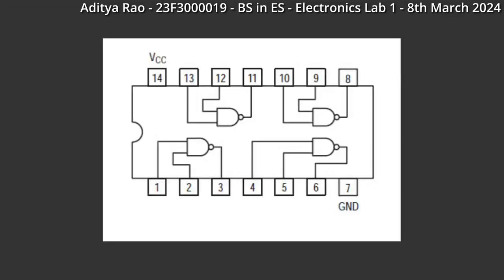This is the 7400 chip pinout. The IC7400 is a quad 2 input NAND gate. Out of the 4 NAND gates we will use the first one. Pin 1 and 2 are the inputs and pin 3 is the output.